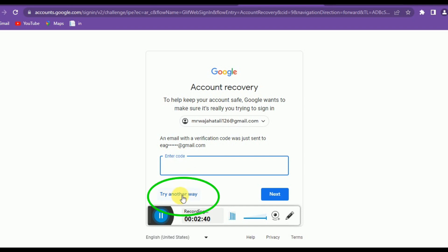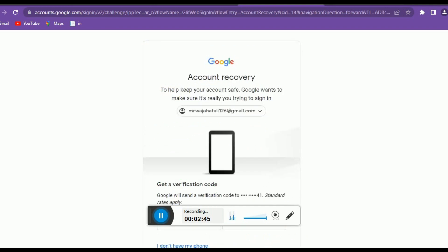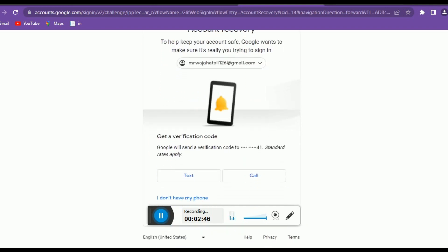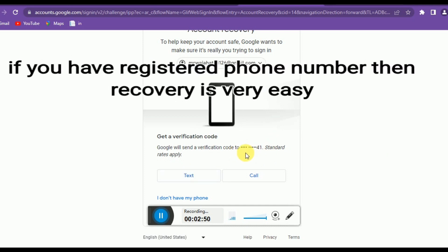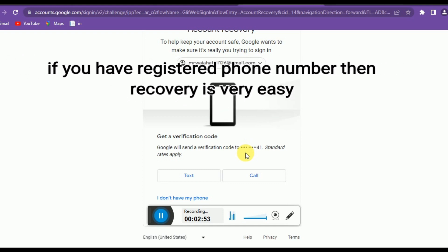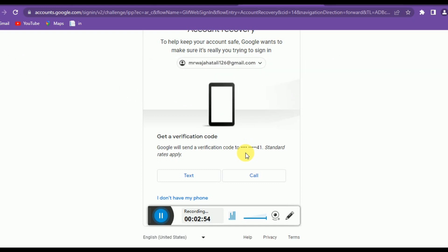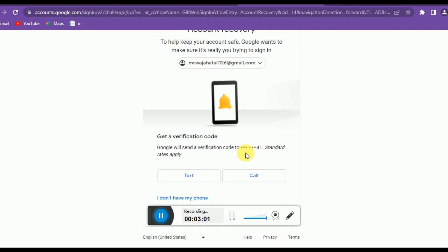If you click on 'Text on this number', Google will send you a code. You then enter that code into the box and confirm that yes, you are trying to log into your account.